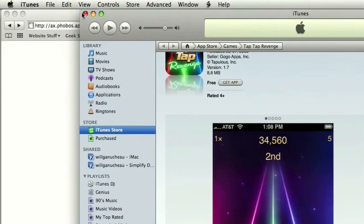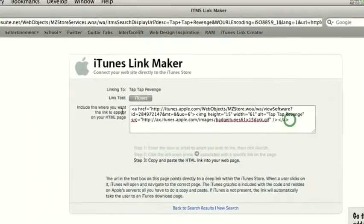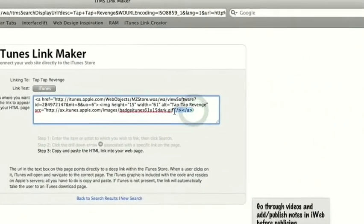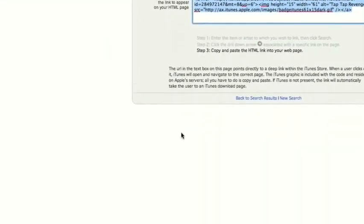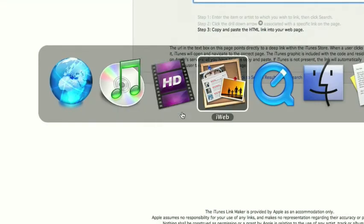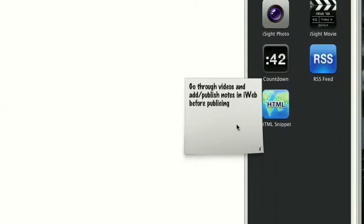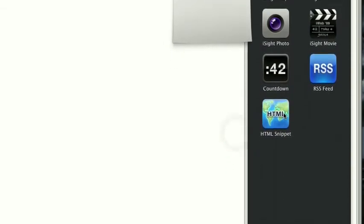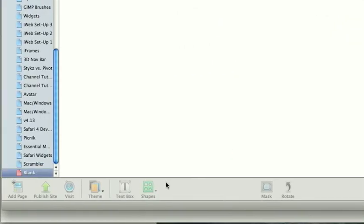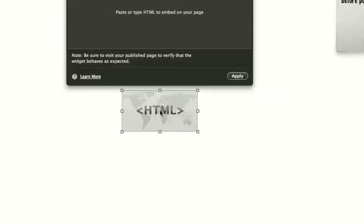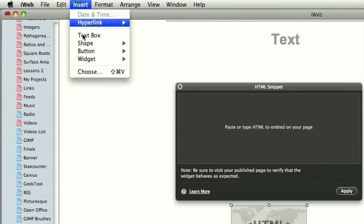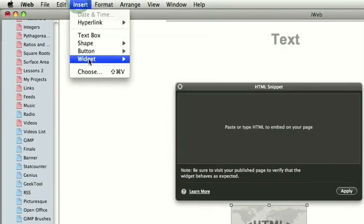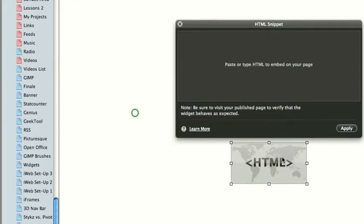Now I'm just going to demonstrate how it looks when you put it into iWeb. It's very simple. You simply copy HTML snippet from the sidebar, or down here if you're still in iWeb 08, or insert widget HTML snippet,